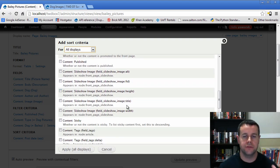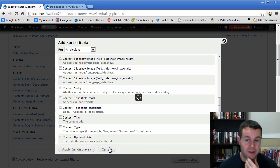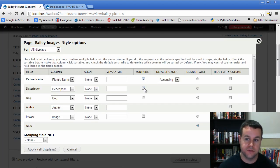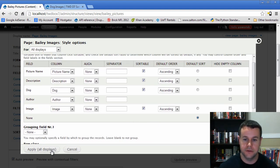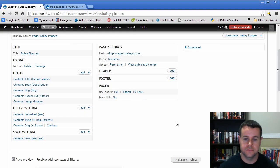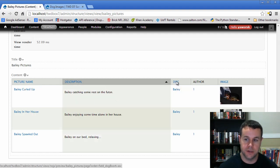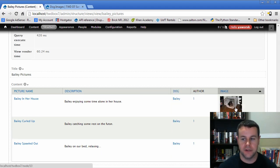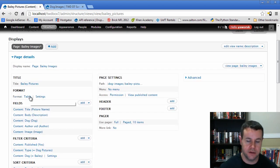Now that we've added additional fields, we can go back to the Table format settings. We can see that all fields end up configurable here — each in its own column, with alignment options. For example, we could center the picture name. We can also set which columns are sortable, so if a user is looking at our table they can click Description to sort by it, click Dog — though they're all Bailey in this case — or sort by image FID. We'll go ahead and apply this.